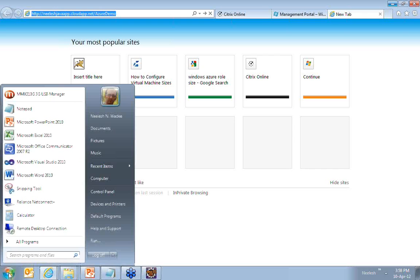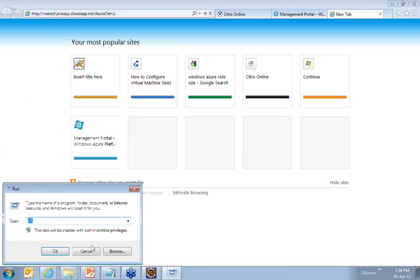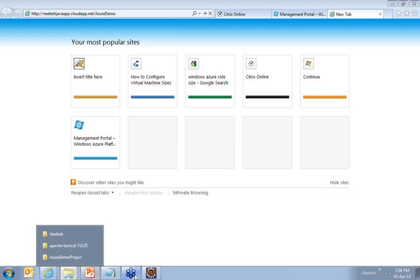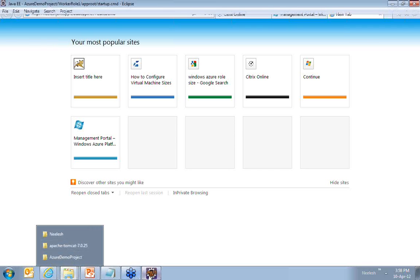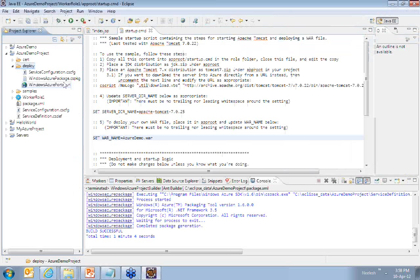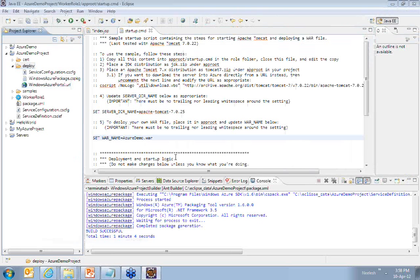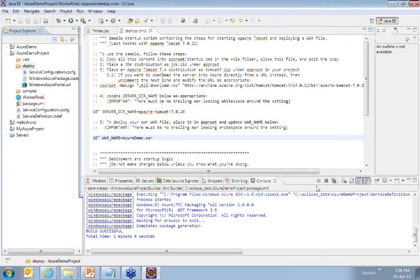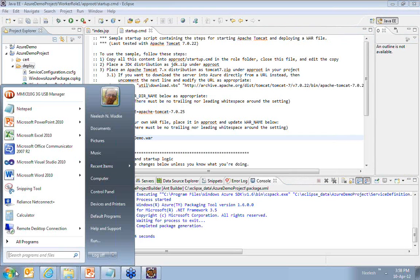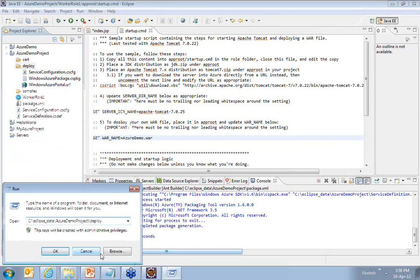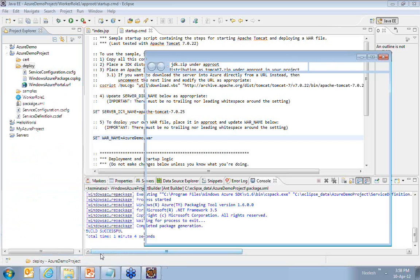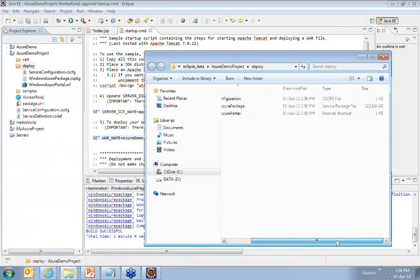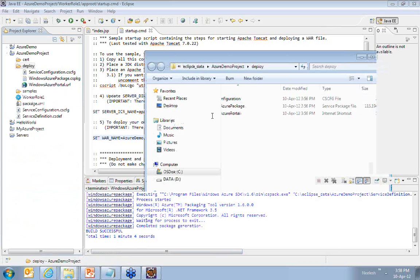Now please note that the size of the file is pretty huge. So if you check this out, if you take the folder, this would be more than around 100 MB because that package will contain the JDK zip. It will contain the Tomcat zip.